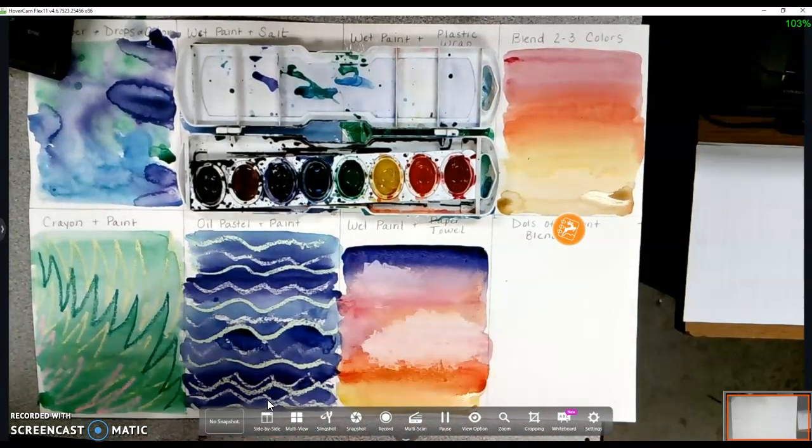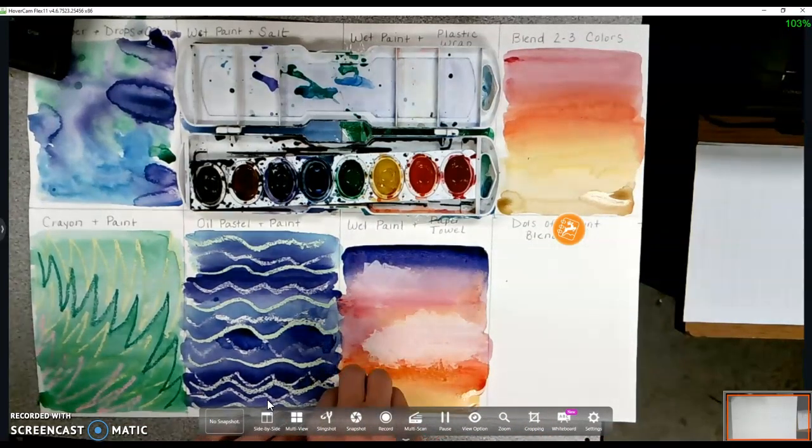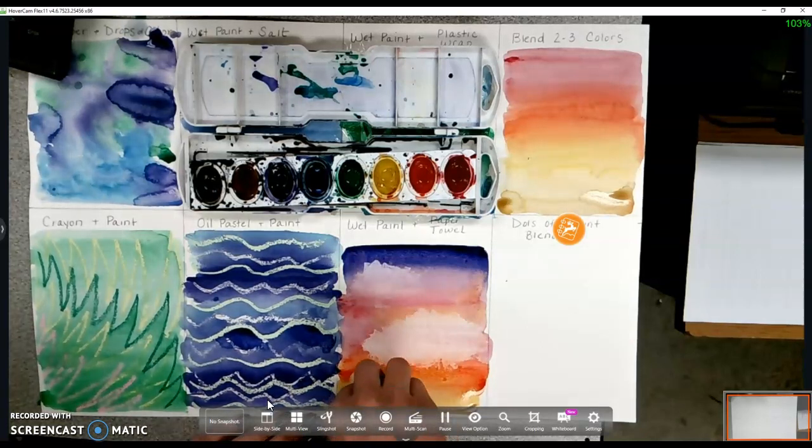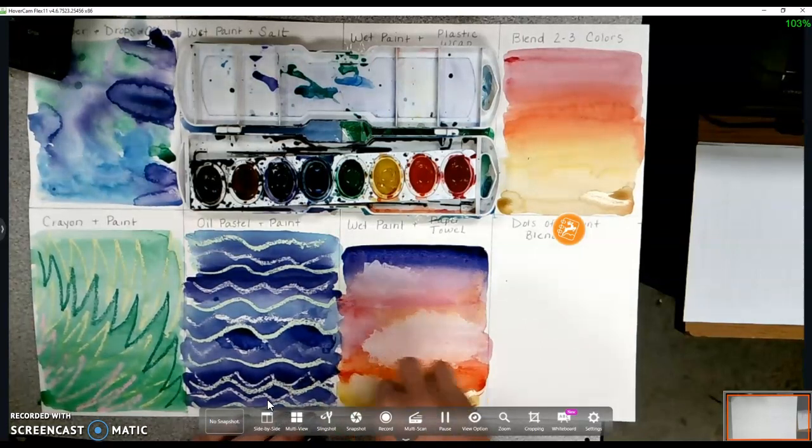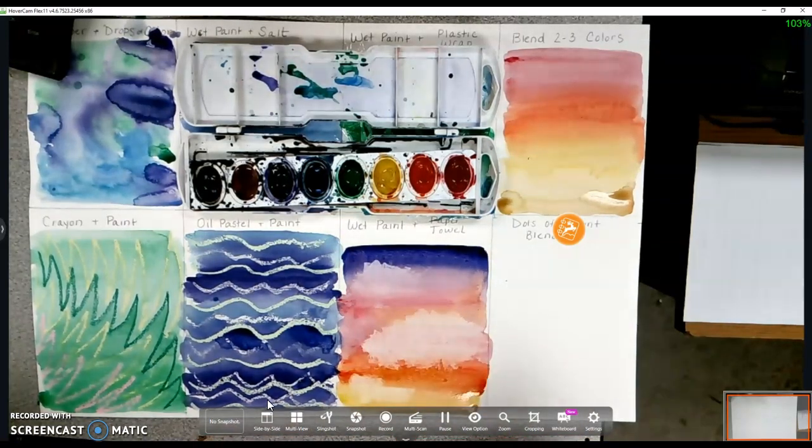So again, works really nice for clouds in the sky or things of that nature. You can just do a few little sections of it and then let that dry.